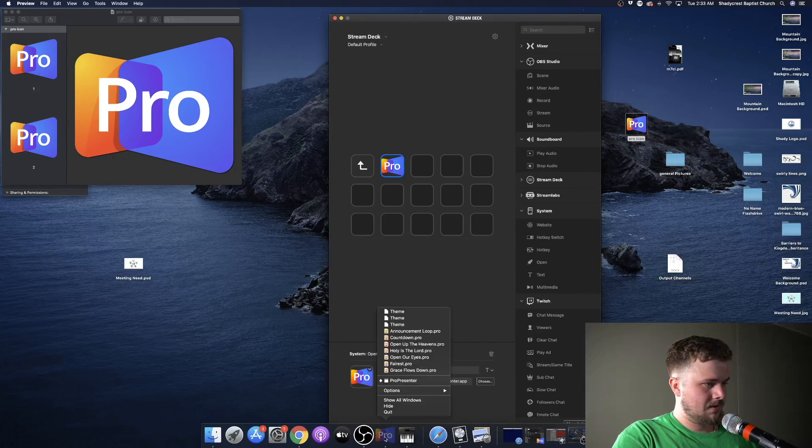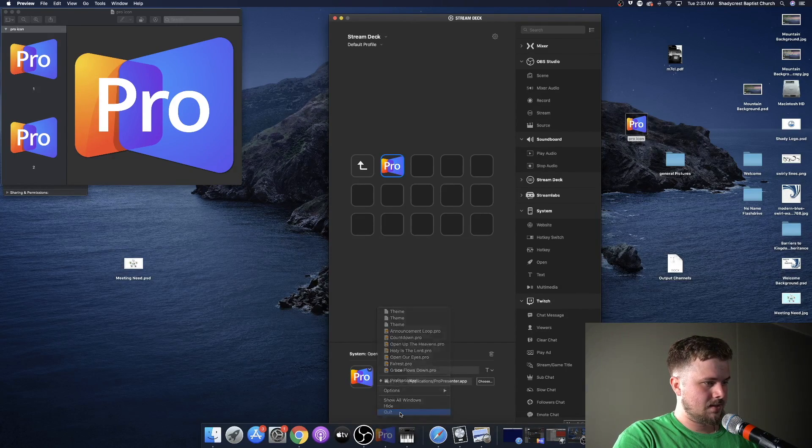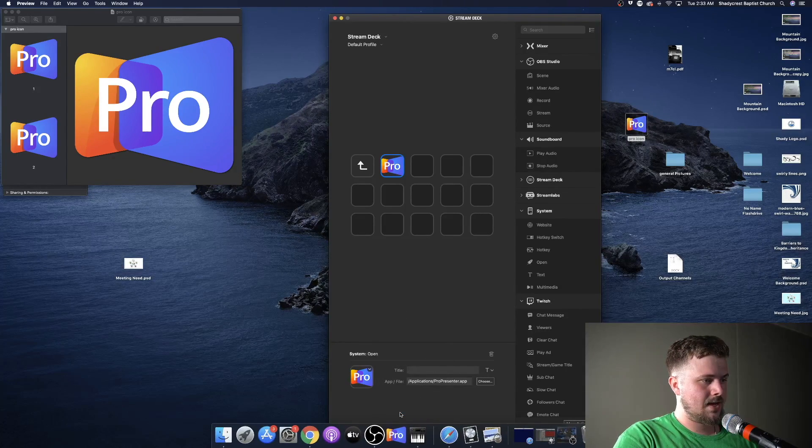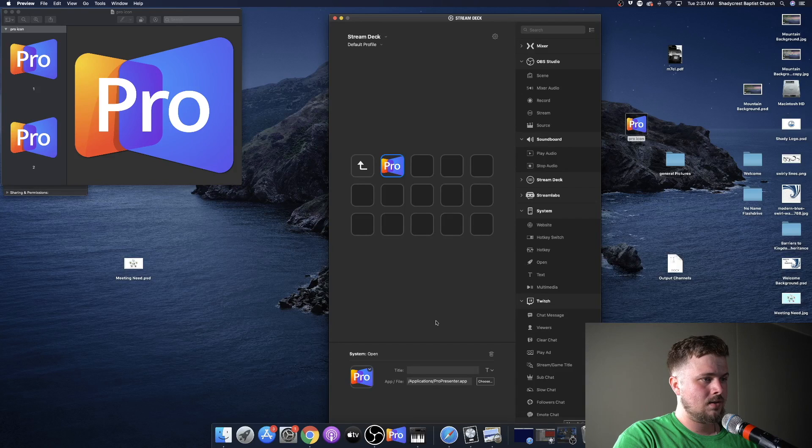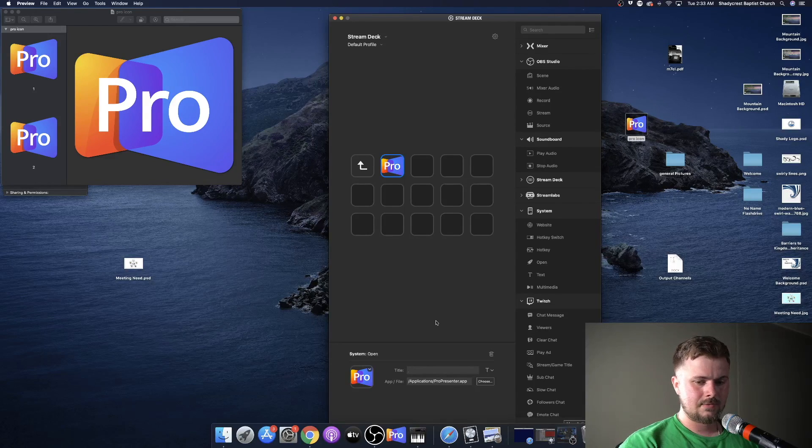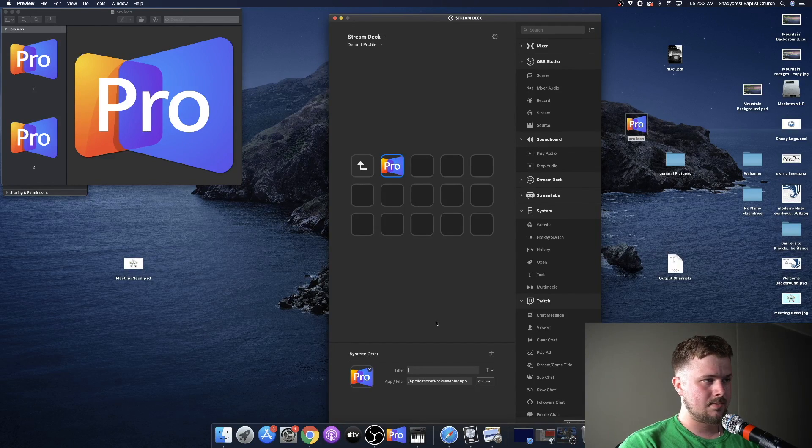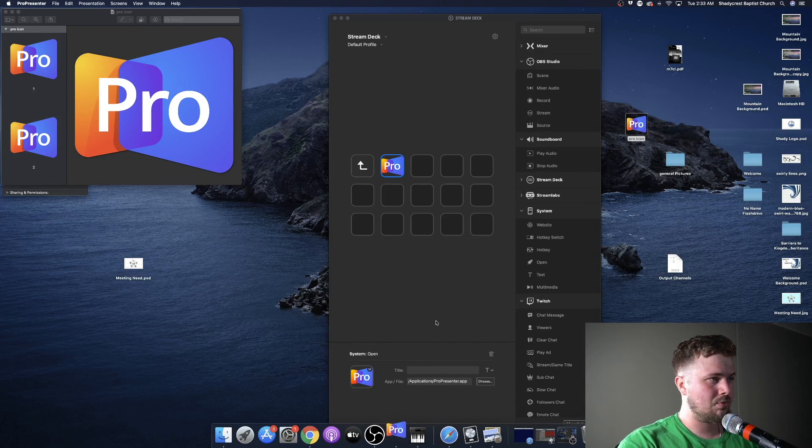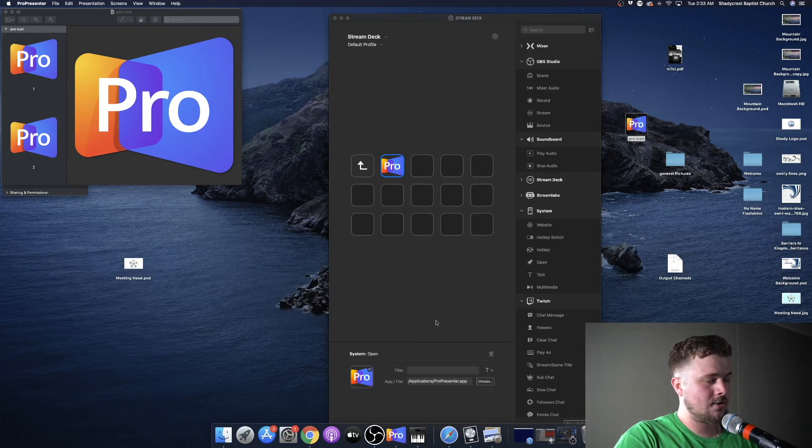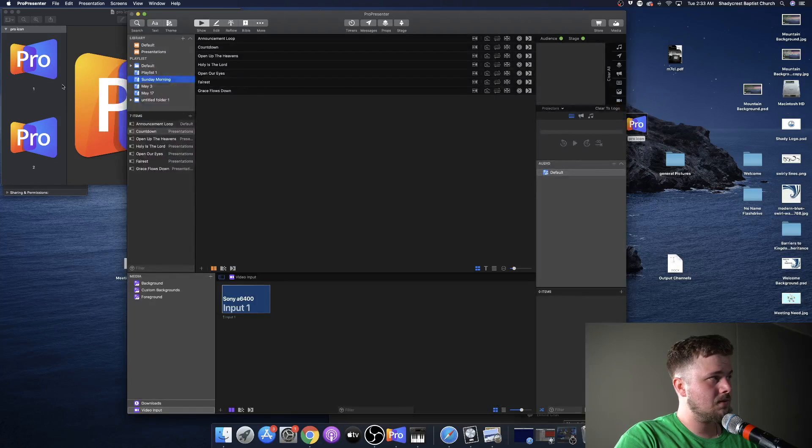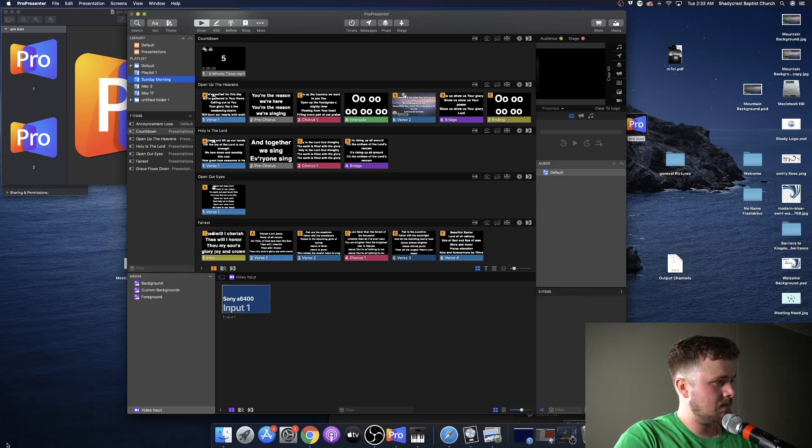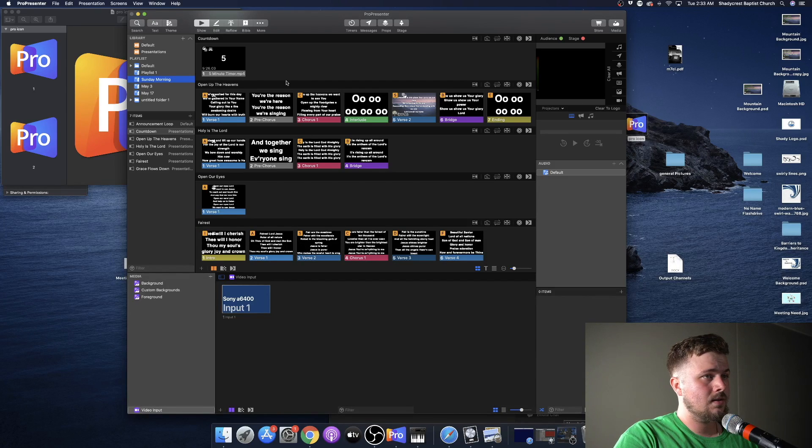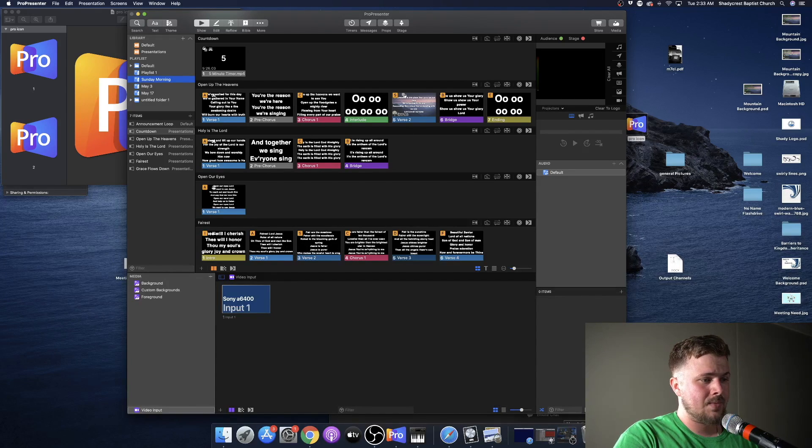So if I were to, let's quit that. So if I clicked on this on my Elgato Stream Deck, it would just bring up ProPresenter. Boom. There she is.